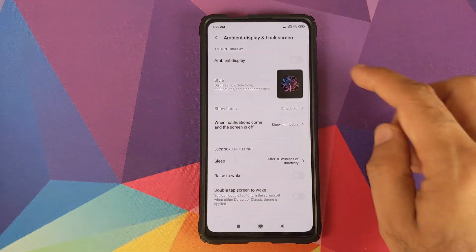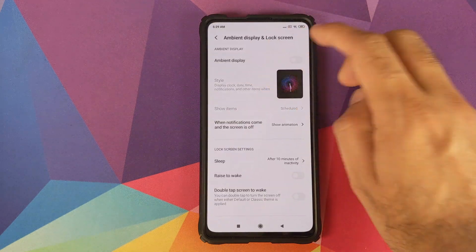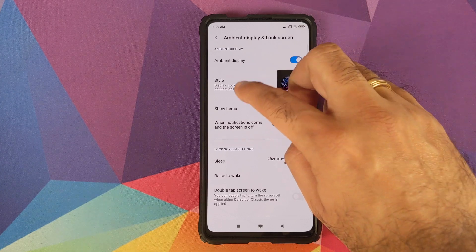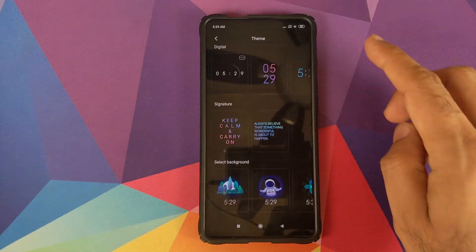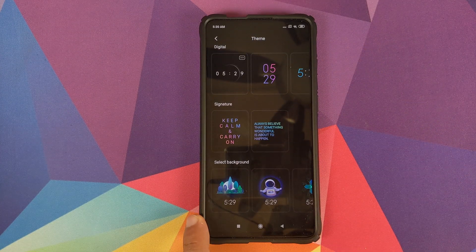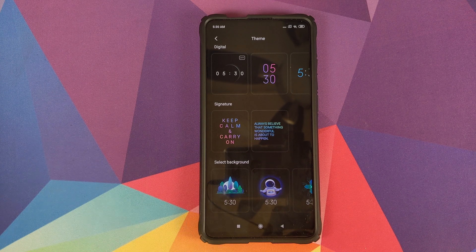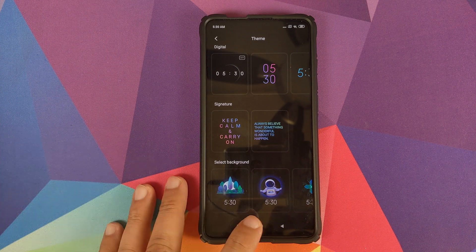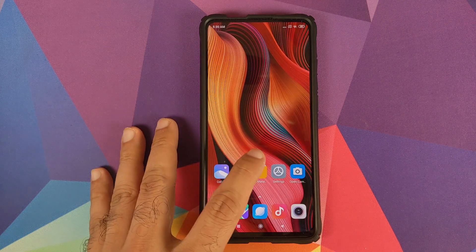First, go into Settings, then go into Ambient Display and Lock Screen, enable Ambient Display, go into Style, and scroll down. You will see that in the option which says 'Select Background' we do not have the option of adding a custom image.